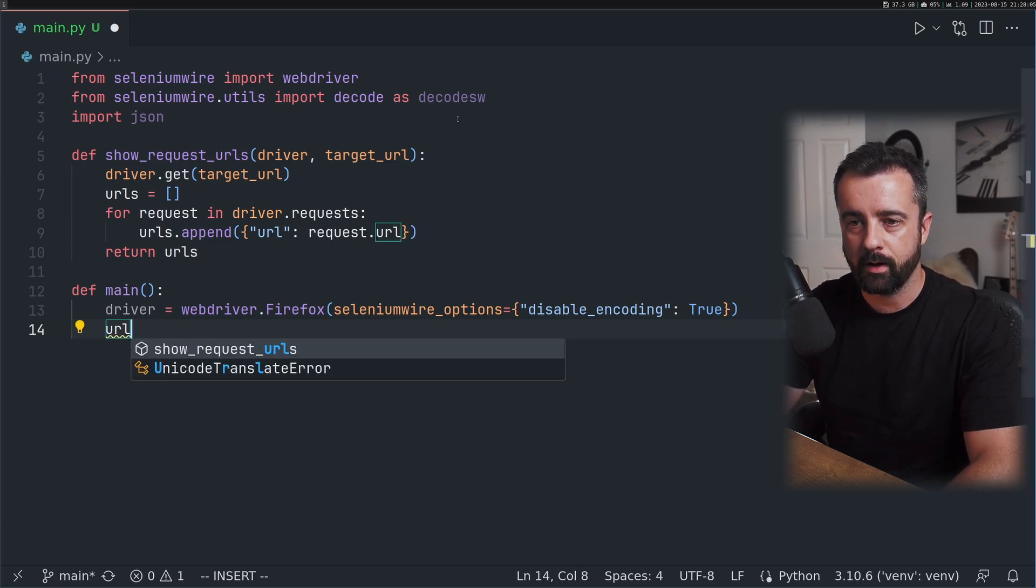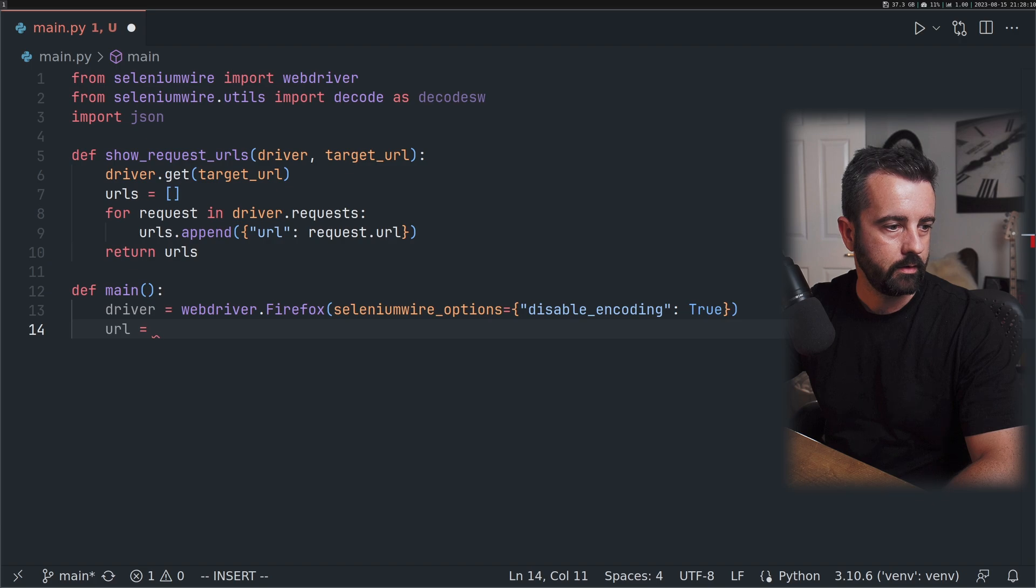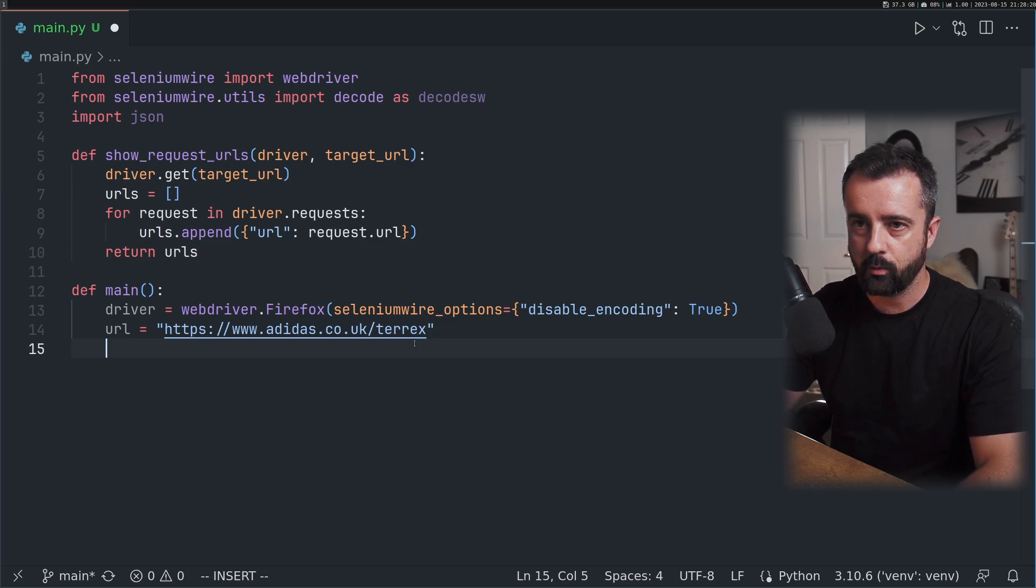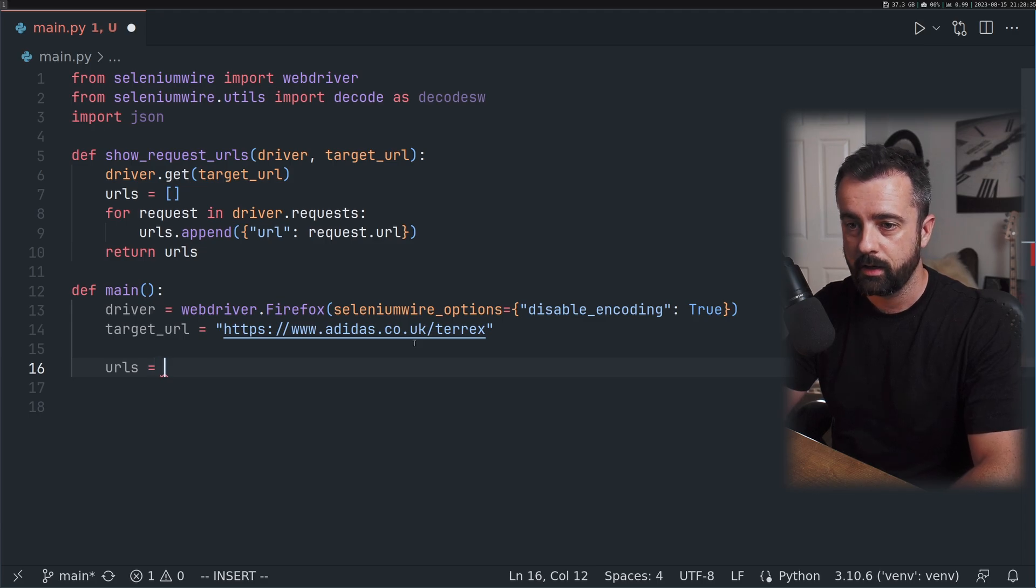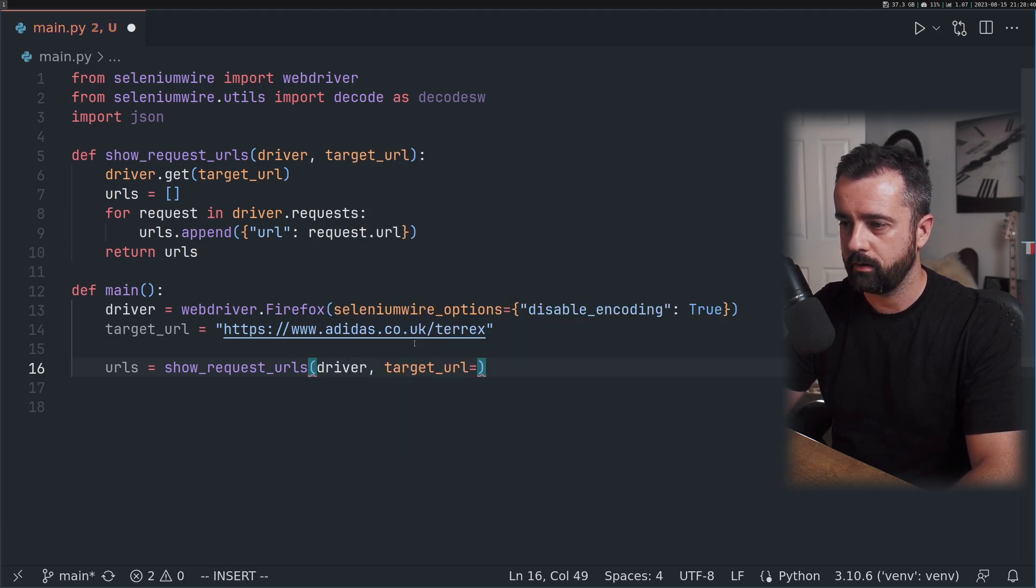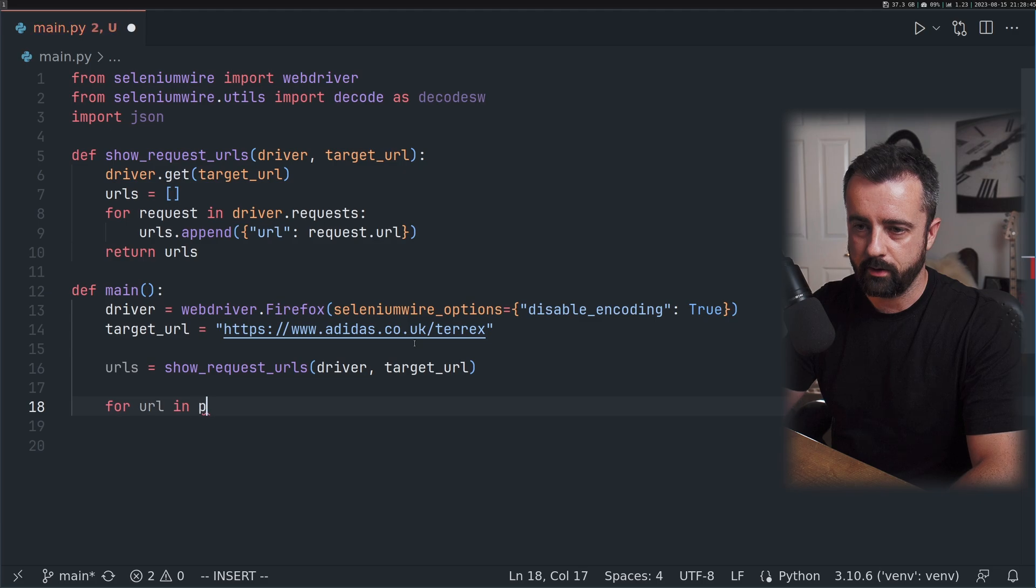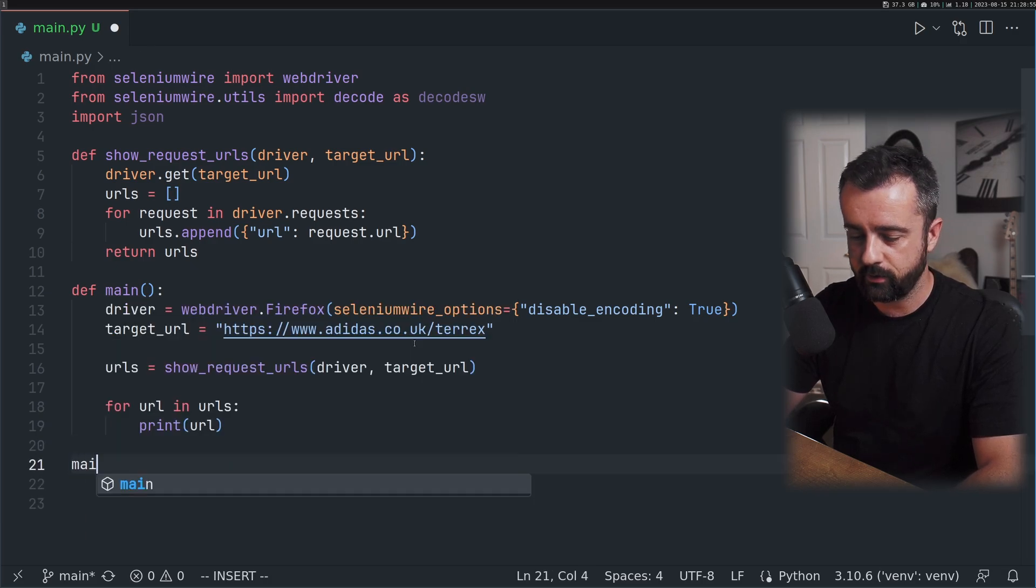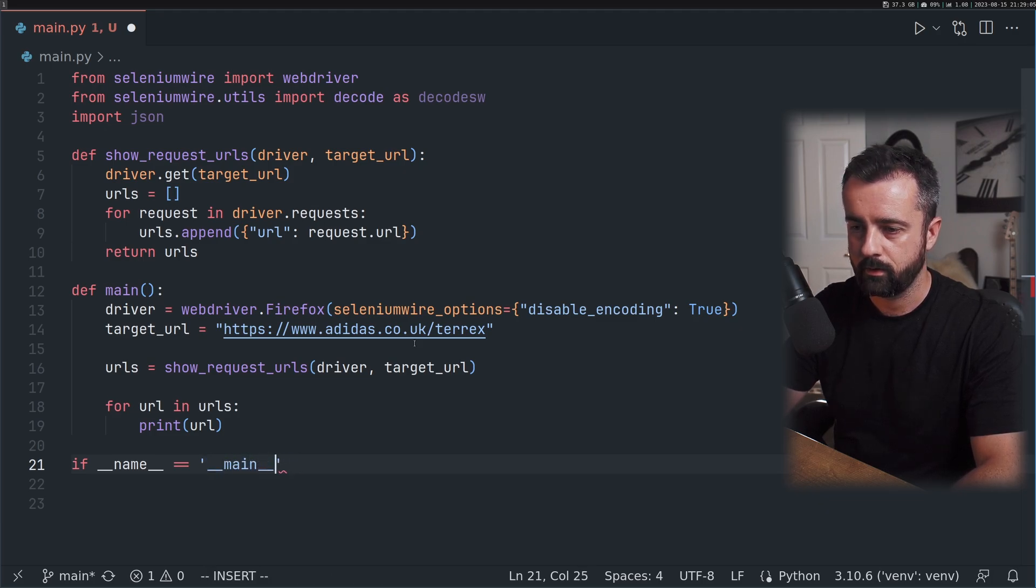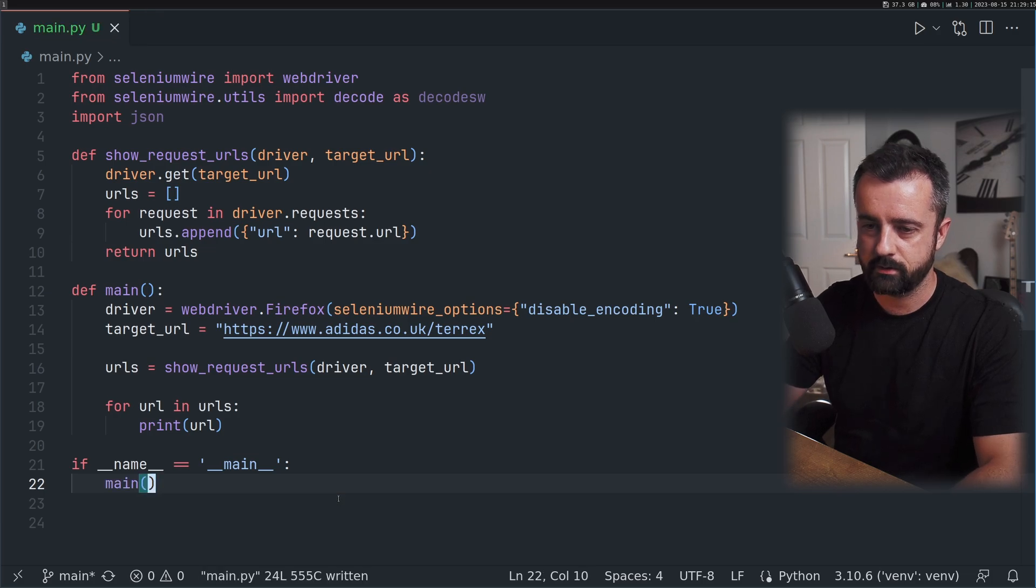Now that we have this driver we can use it within our show_request_urls to actually open the web browser and load it up. Our target URL is going to be this website here as a good example. Our URLs is going to be equal to show_request_urls passing in the driver and the target URL. Then let's run through these URLs and print them out. We'll run this function if name equals main.